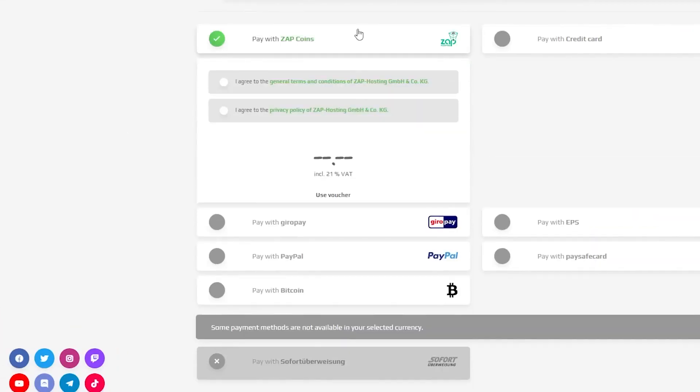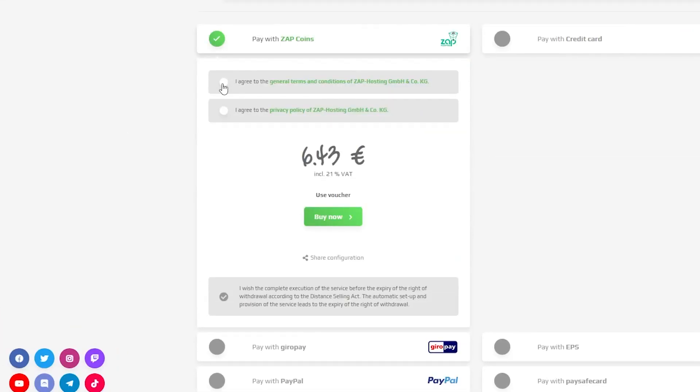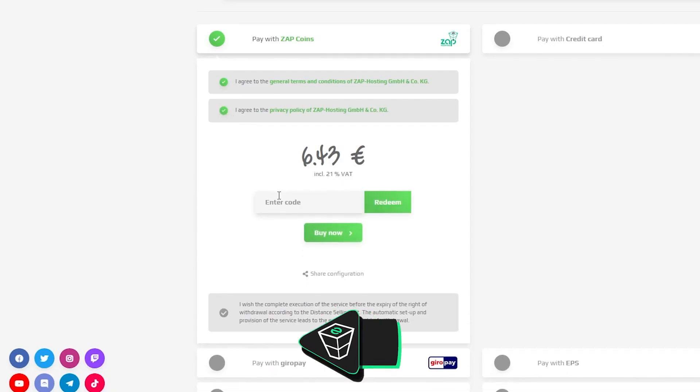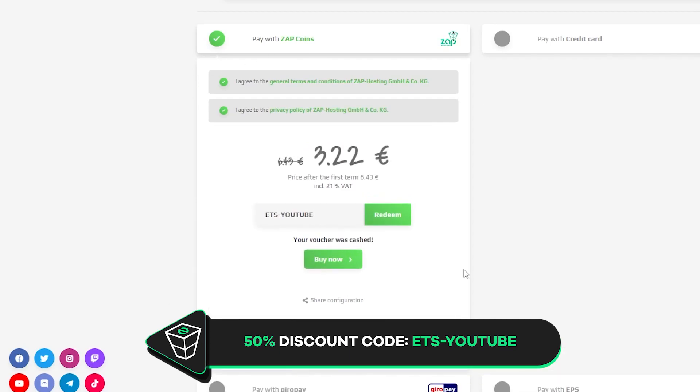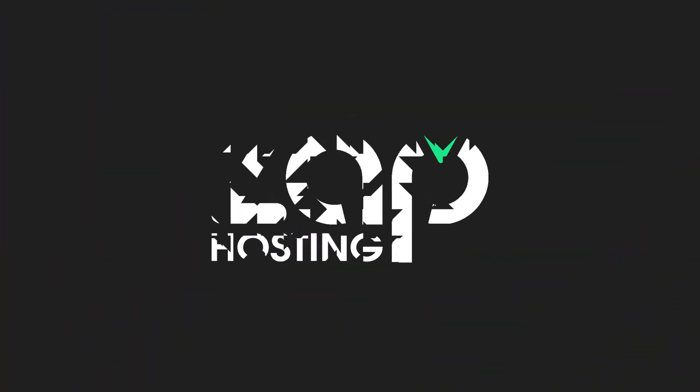Finally, select the payment method and confirm your order, but before you do that, here is a little gift from us. A 50% off voucher code, which you can use by clicking here on voucher and typing ETS-Youtube.